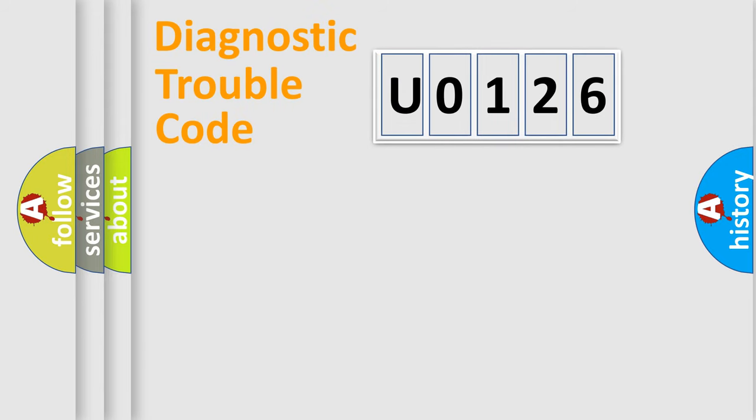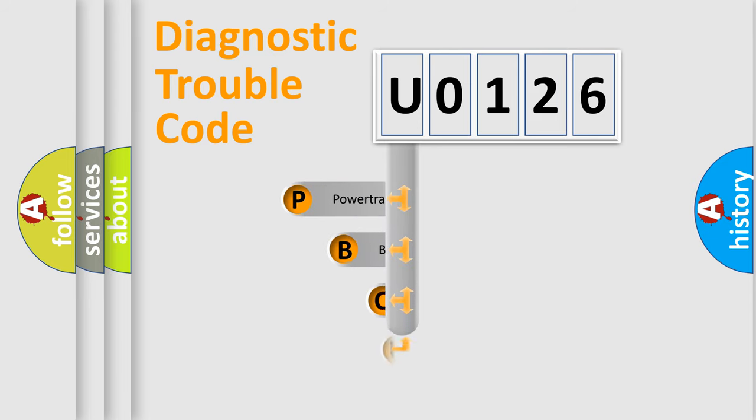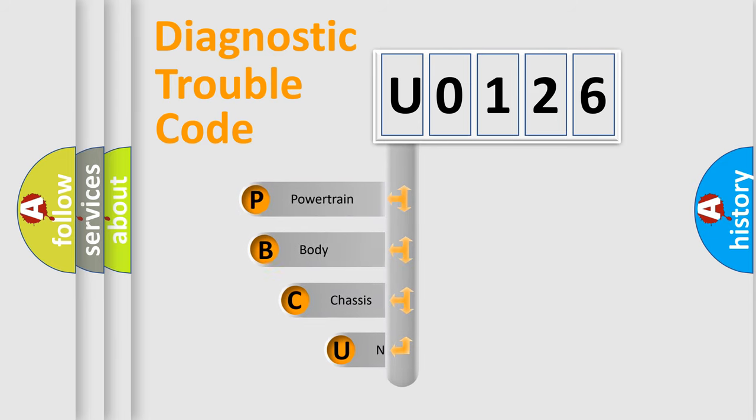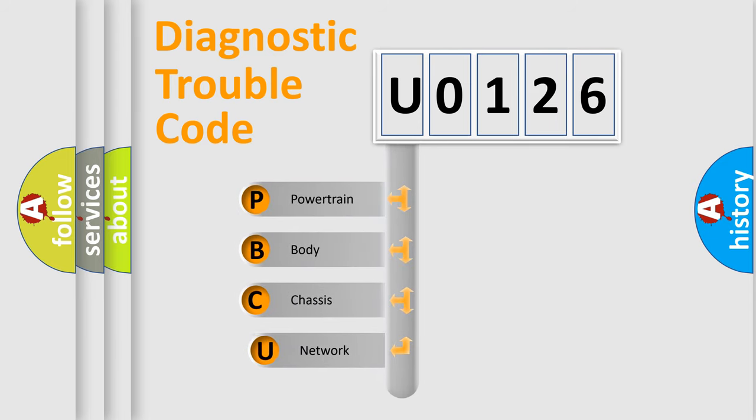First, let's look at the history of diagnostic fault code composition according to the OBD-II protocol, which is unified for all automakers since 2000.